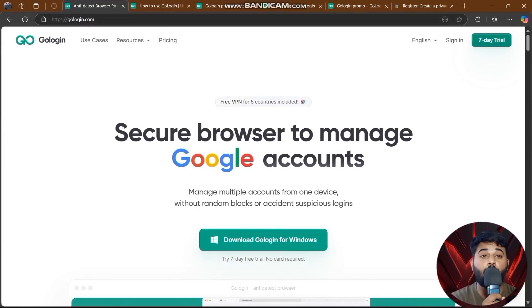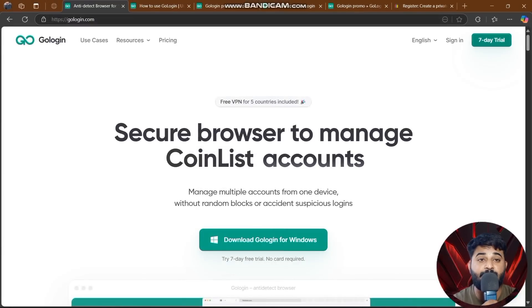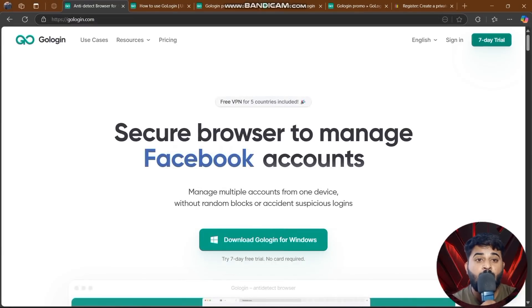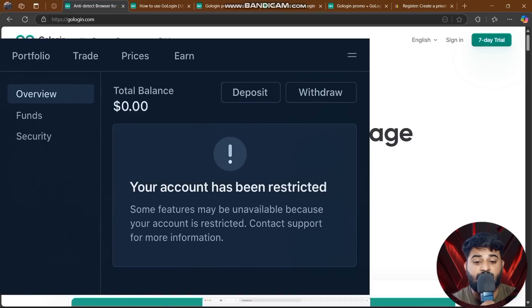Welcome back to my YouTube channel. Today's video is about GoLogin again.